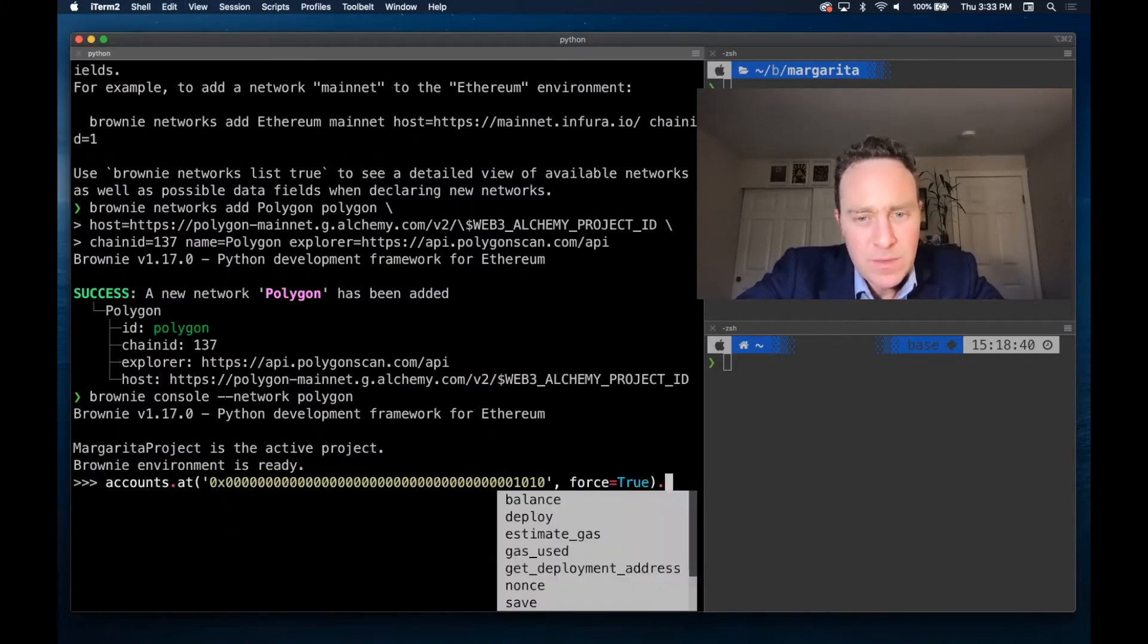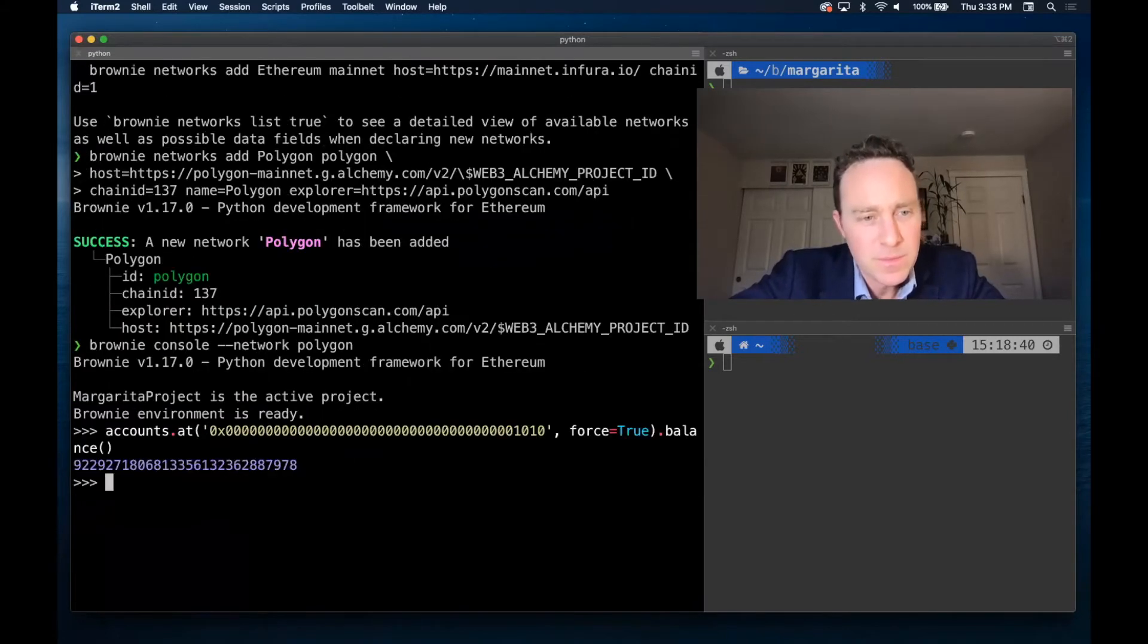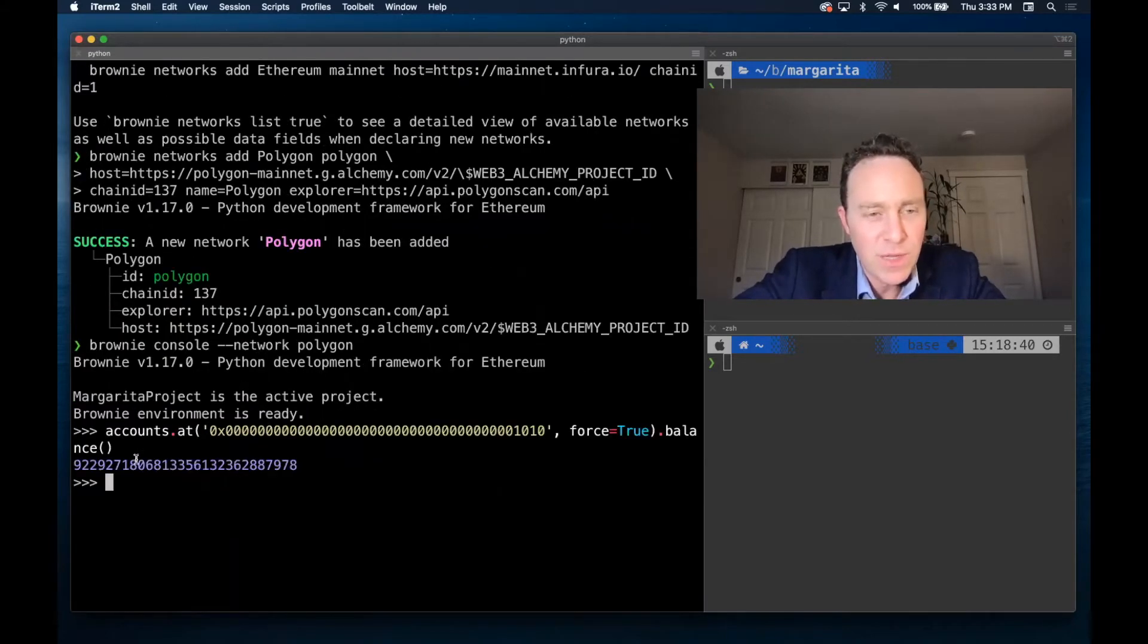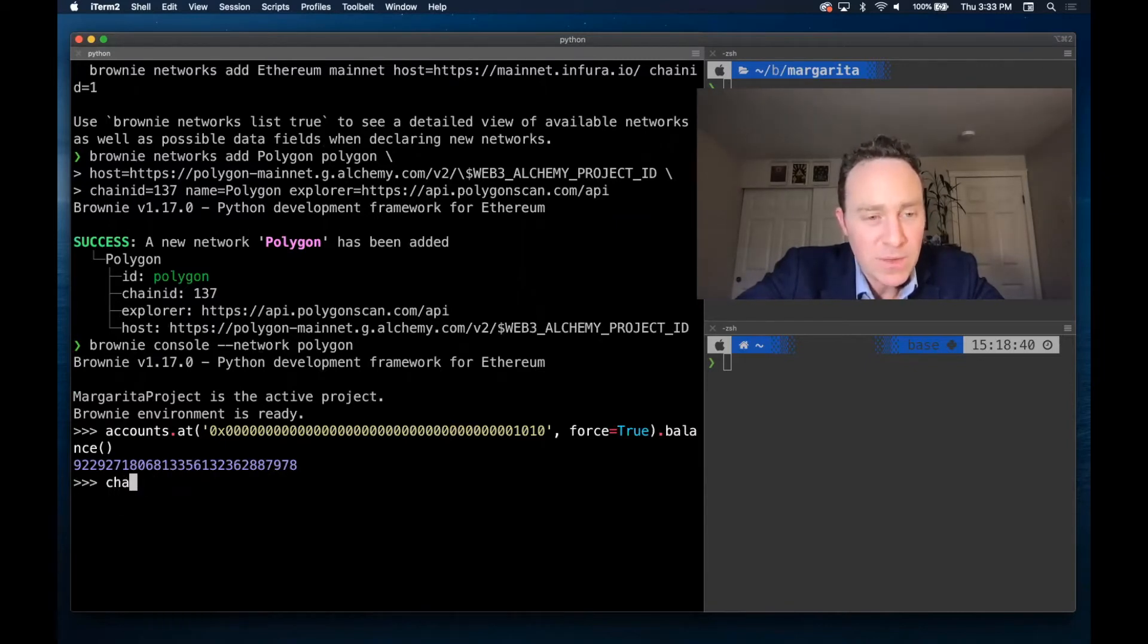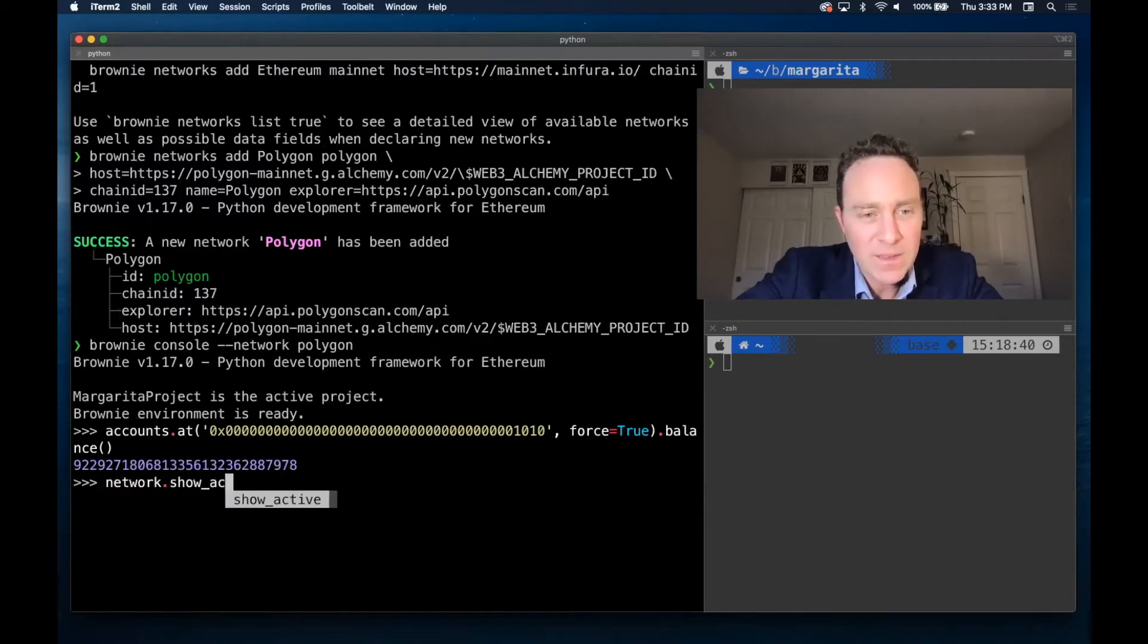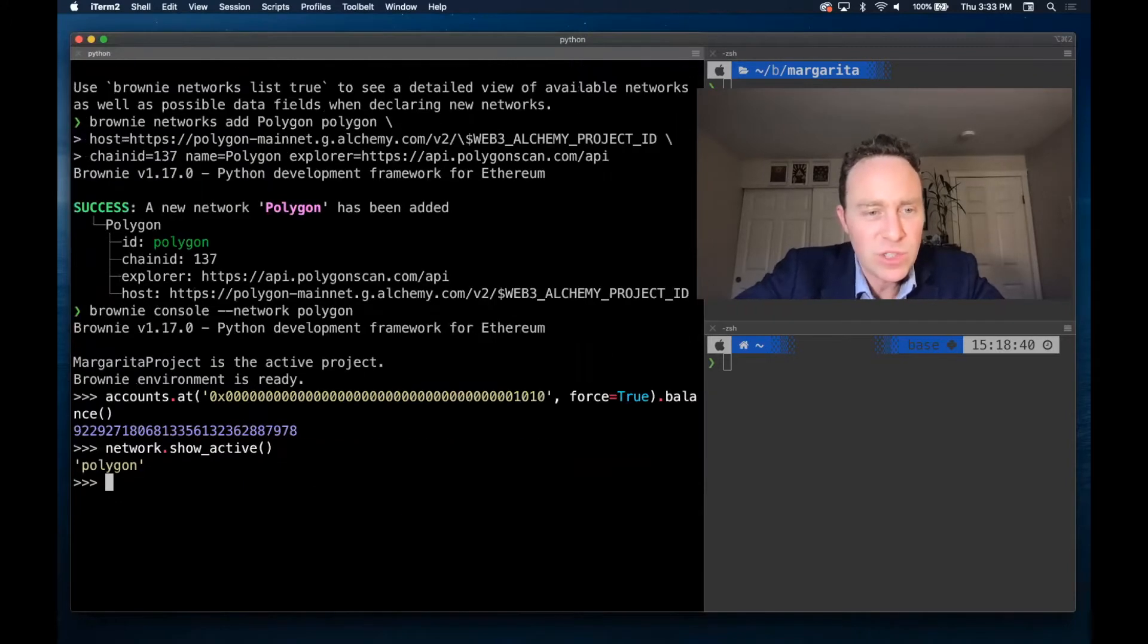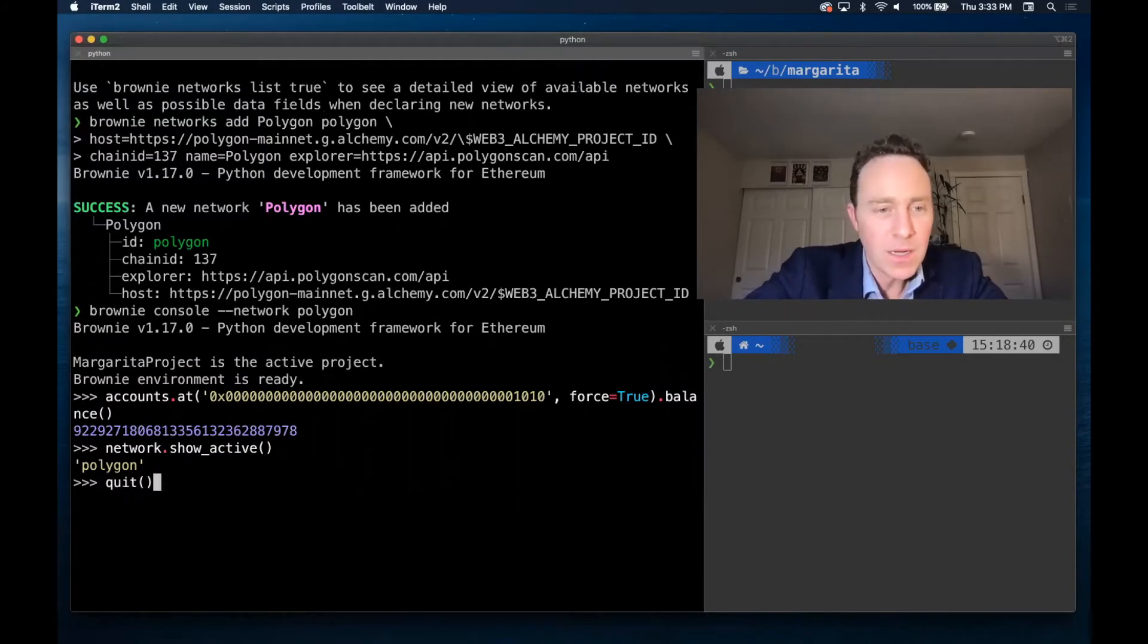And we'll just check the balance of this one. And this matches up 9229. Looks good. You can also run network.showactive, but this is just going to show the ID. So if I set something up wrong, I wouldn't know. All right. So far, so good.